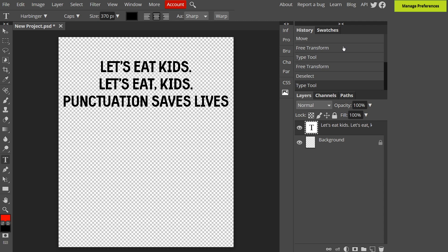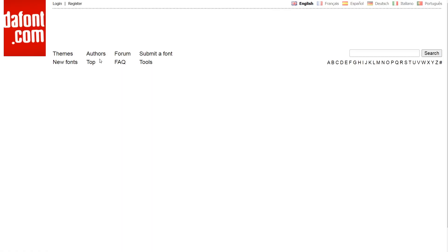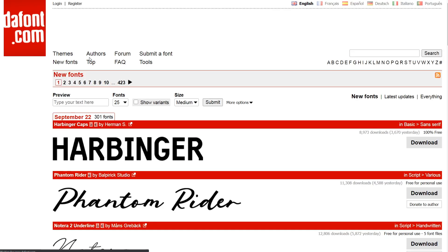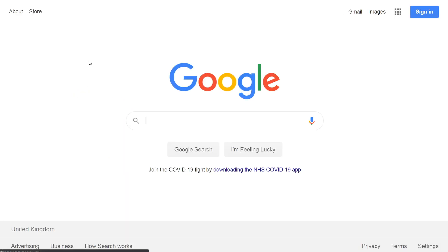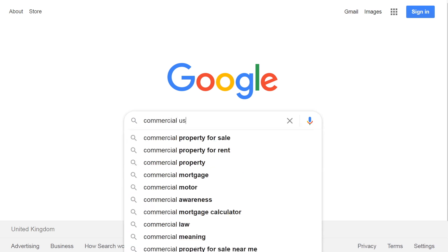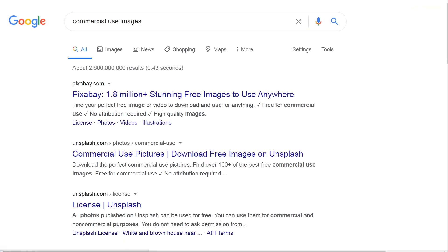At this point I could just leave the design as it is just as text, save it, and upload it to a print-on-demand website. But I'm going to find an image that's free to use for commercial purposes. So again I can literally just type commercial use images into Google and be presented with a list of sites that are appropriate. Pixabay will do for now.